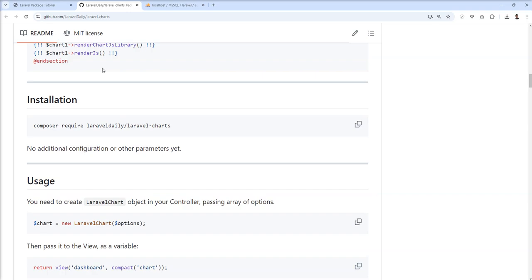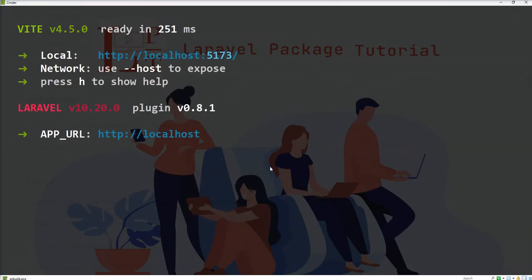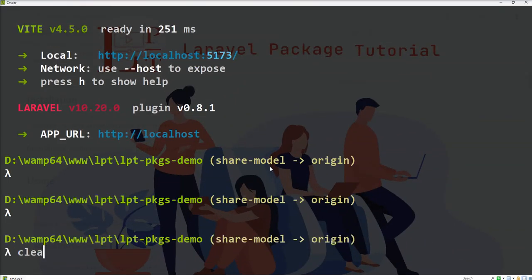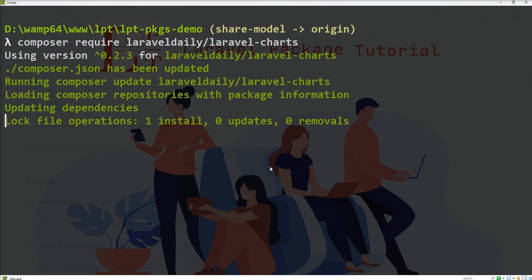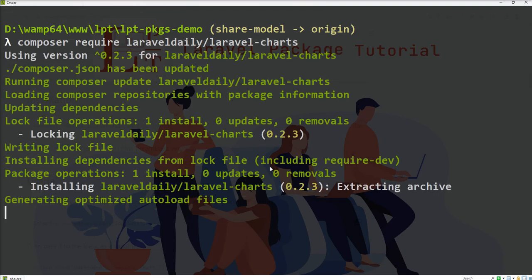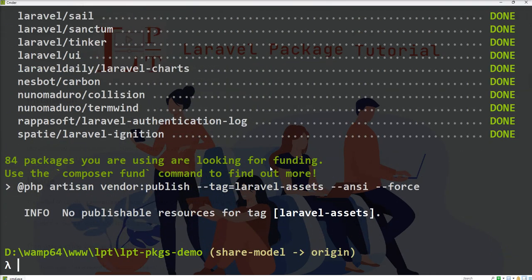We can install this package through Composer. First of all, I'll install this package in my application. Let's copy the command, open the terminal, put this command in the terminal and fire it. Composer will install the required dependency and this package in the Laravel application.